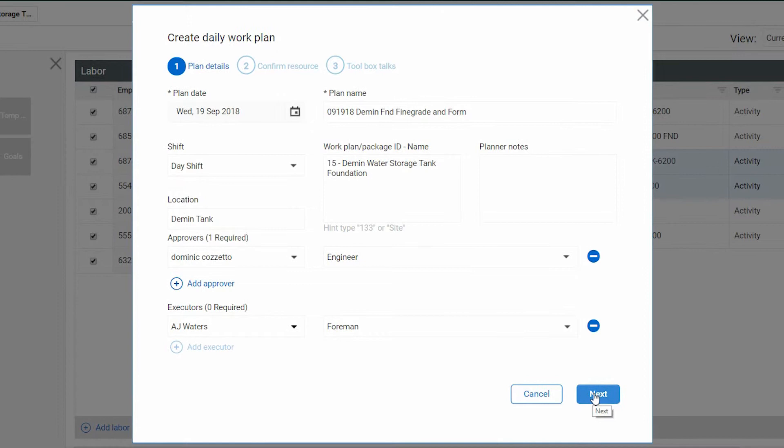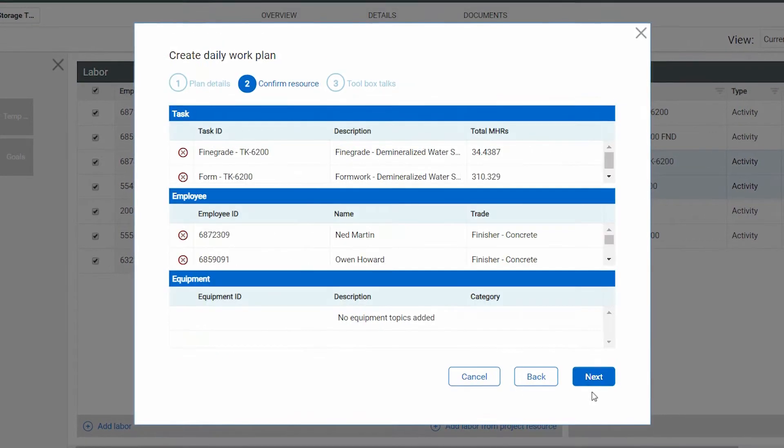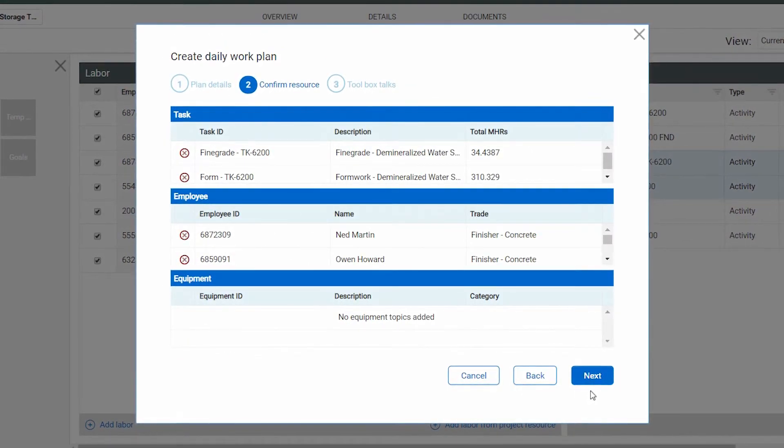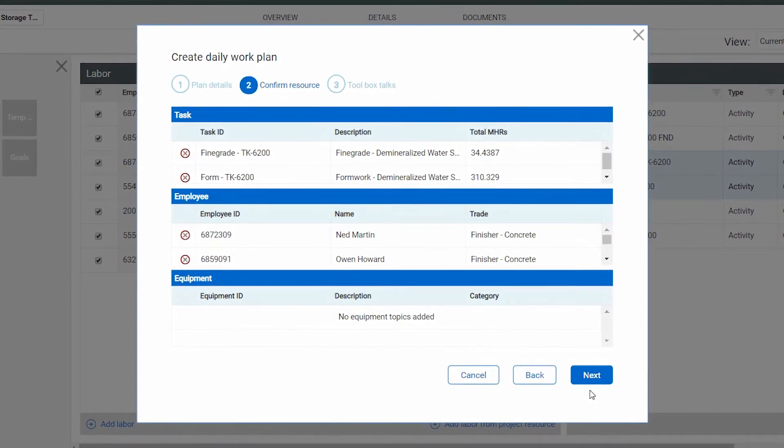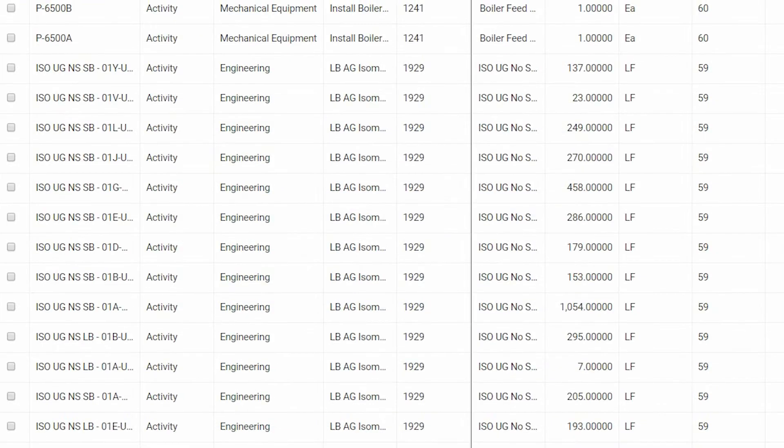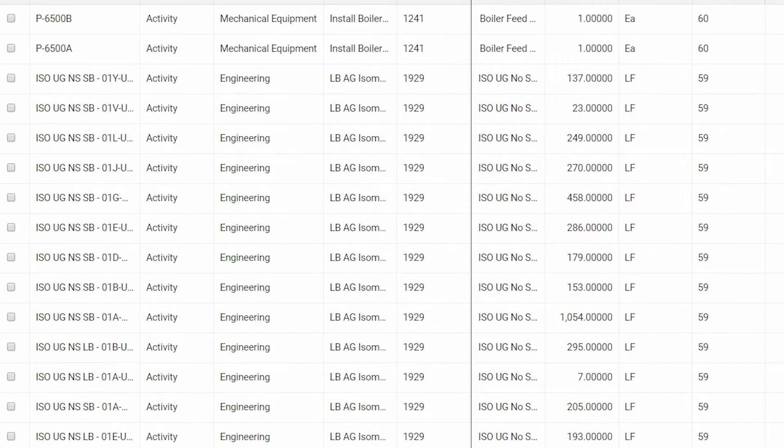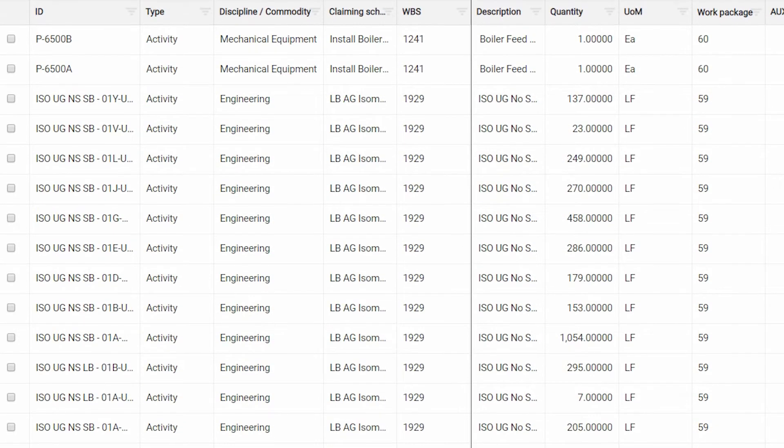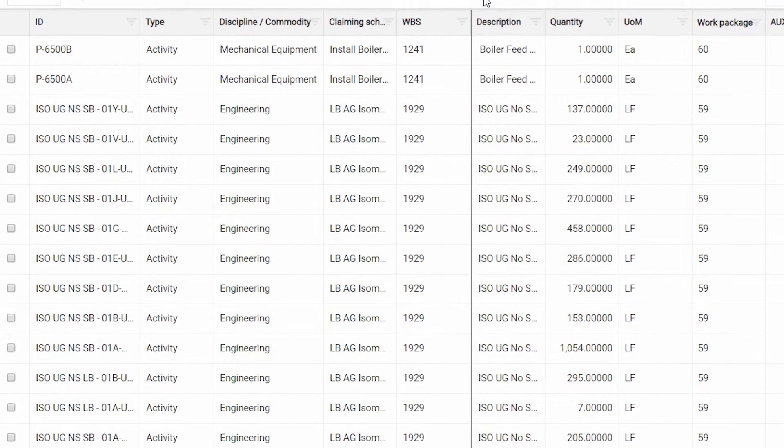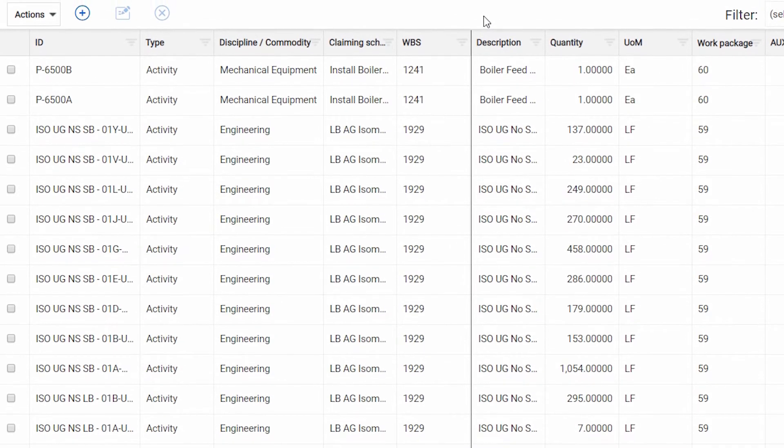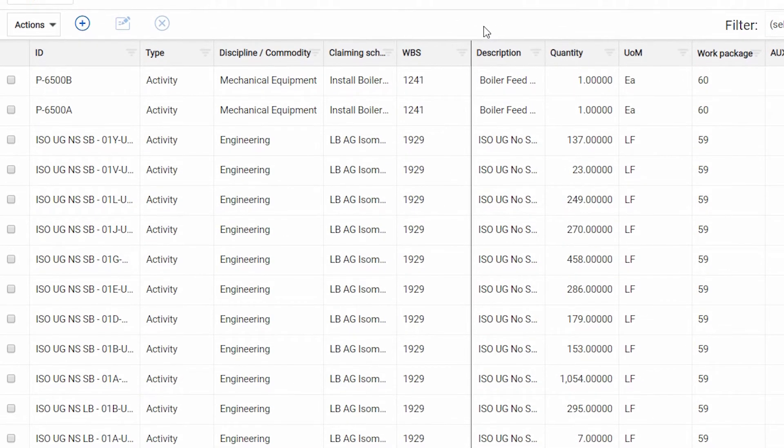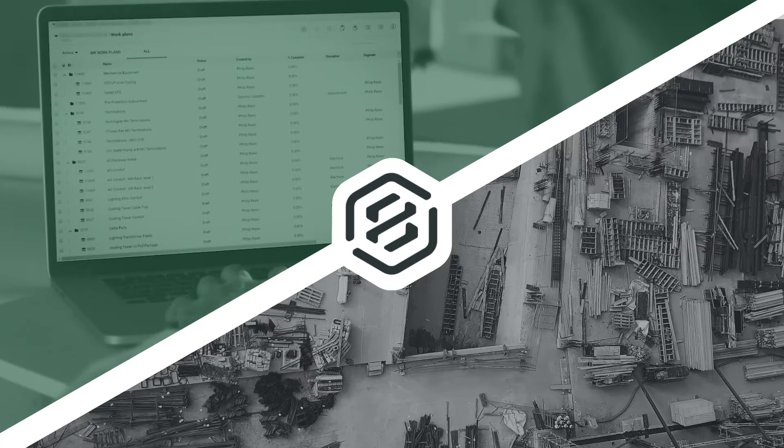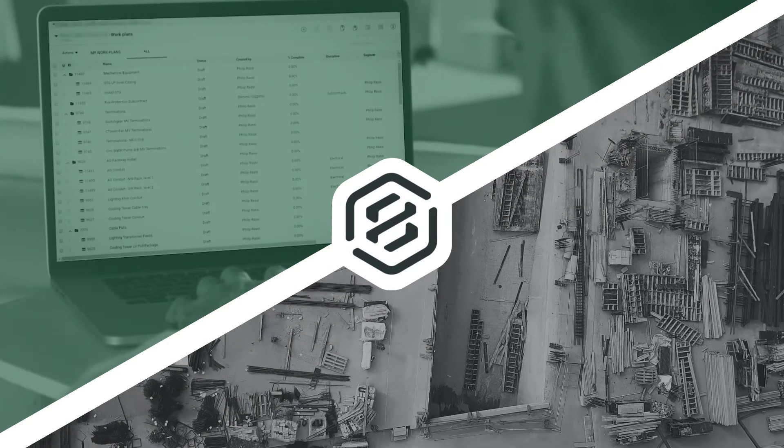Imagine crystal clear work plans that communicate tasks, required resources, and expected outcomes. It's time to simplify the work planning process with 8PLAN. To learn more about these and other capabilities of 8PLAN, visit 8.com.